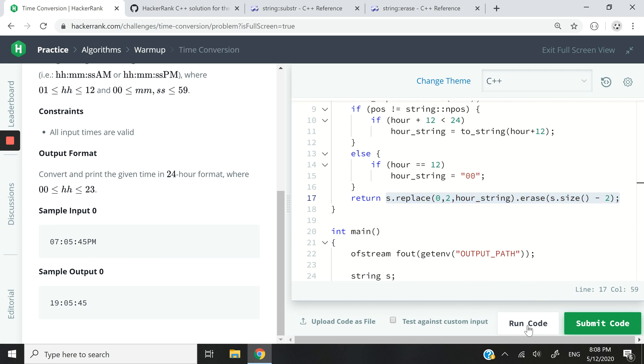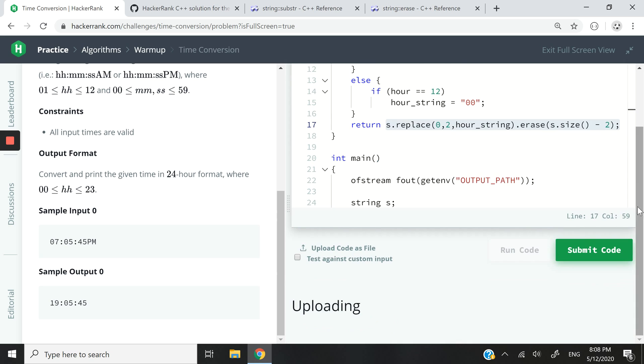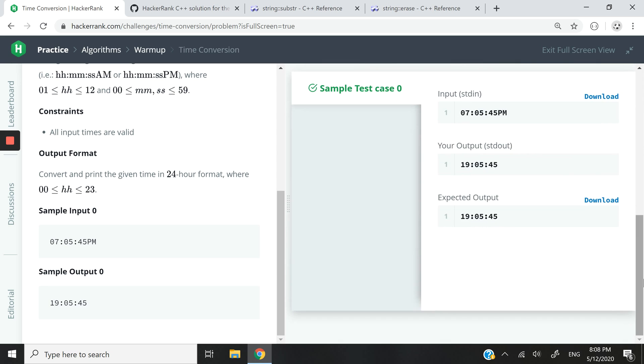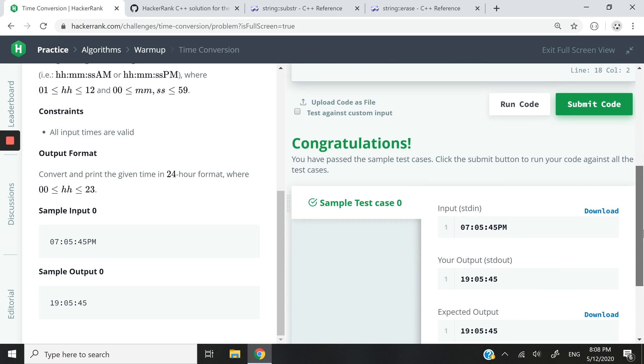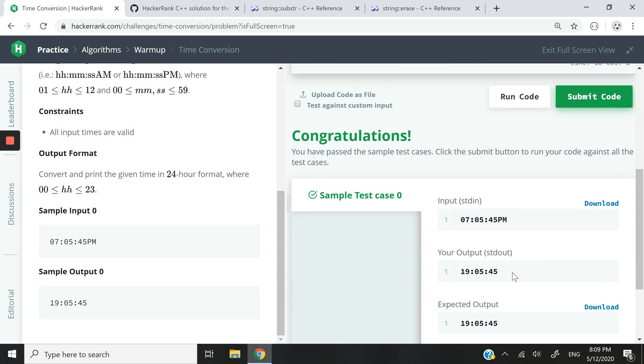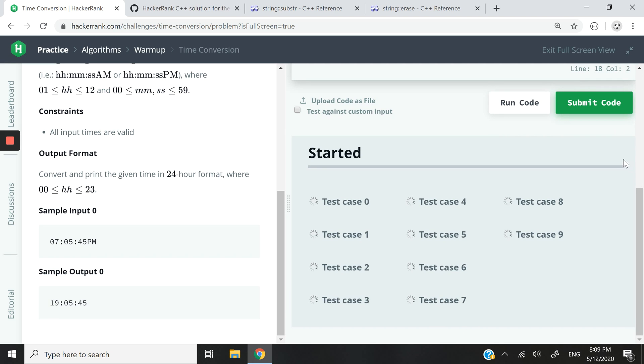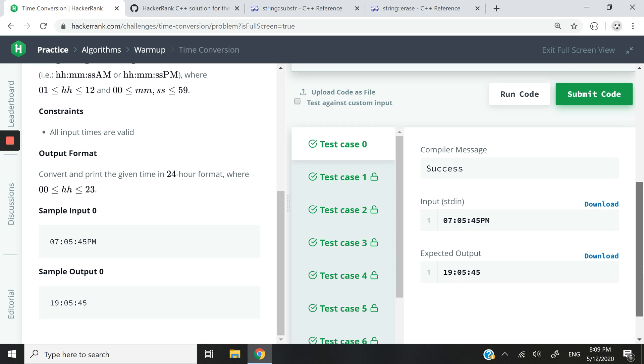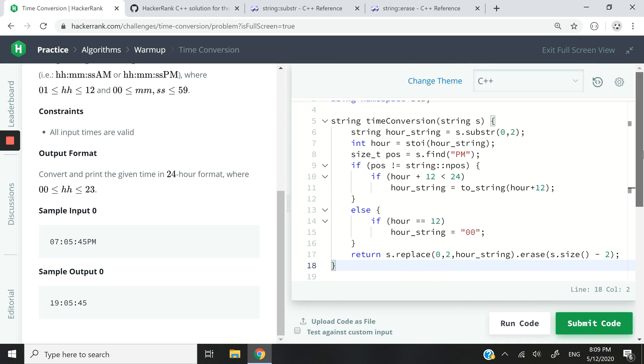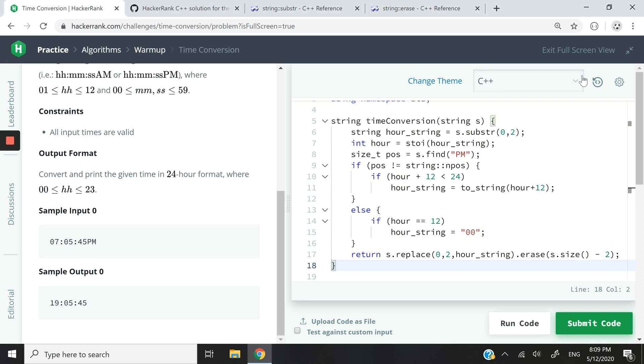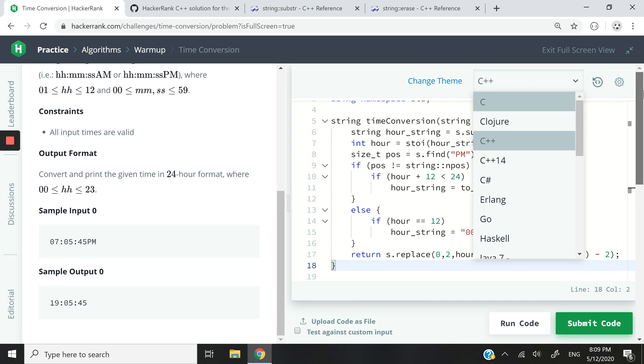So let me run my code now. And we pass test case 0. You can see this is our output. This is the expected output. It's the same thing. I'm now going to submit this code. And you can see we just passed all the various test cases.